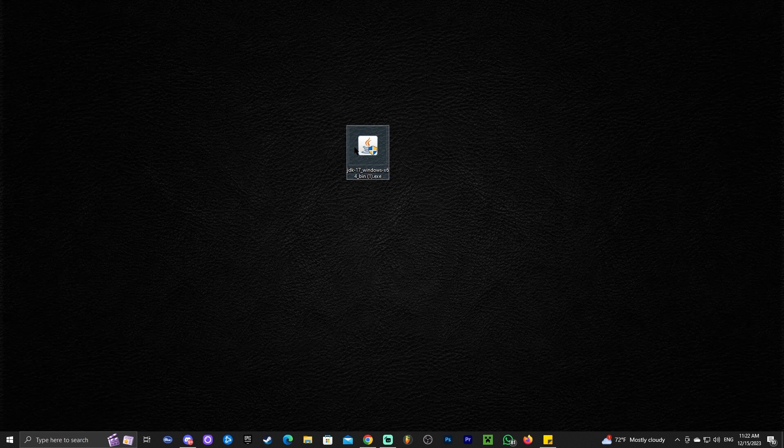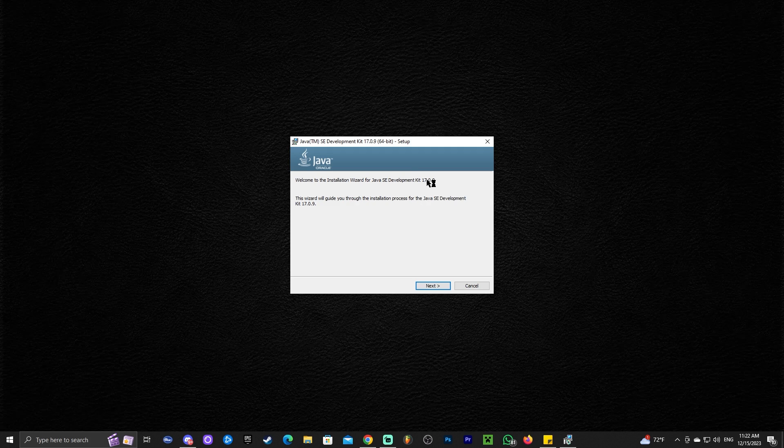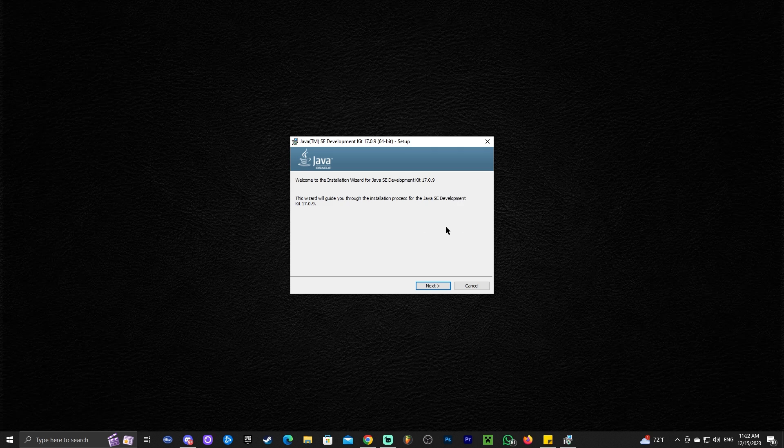Anyways, once we have Java 17, in order to install it, all we have to do is double click it. Once we double click on Java 17, the installer, we might get a prompt with the administrator sign asking us to allow this program to run, and then the installer will open.